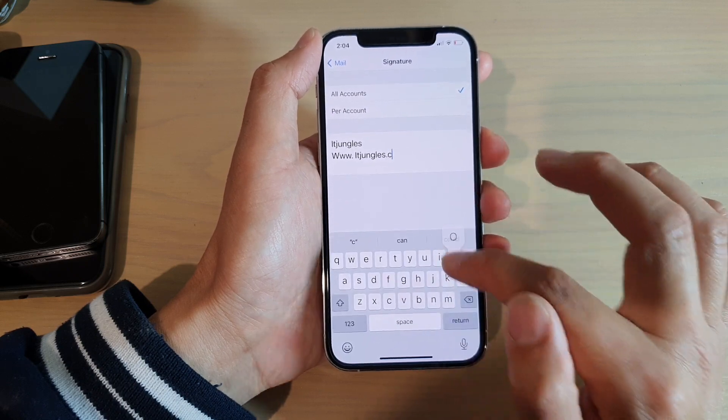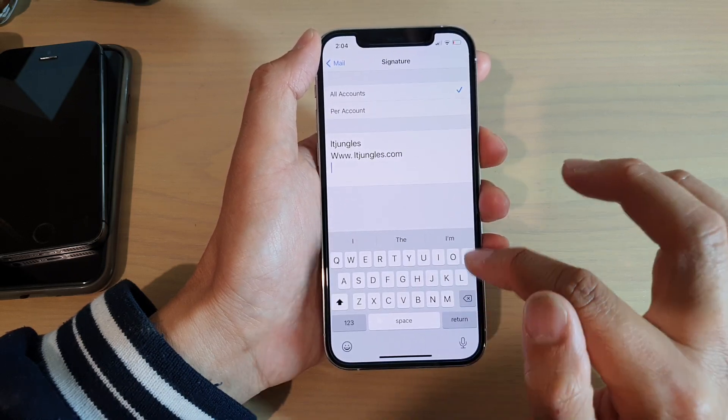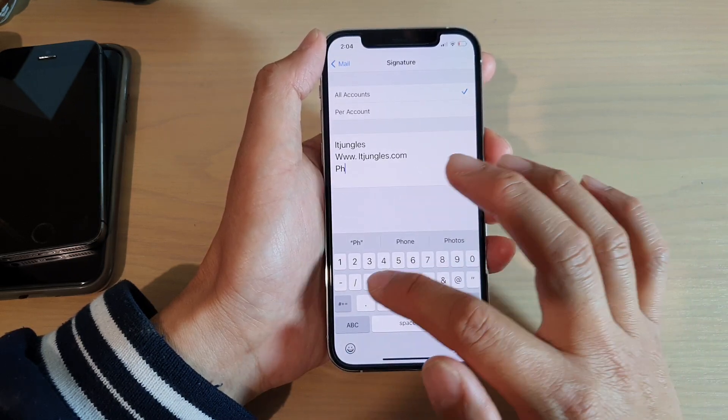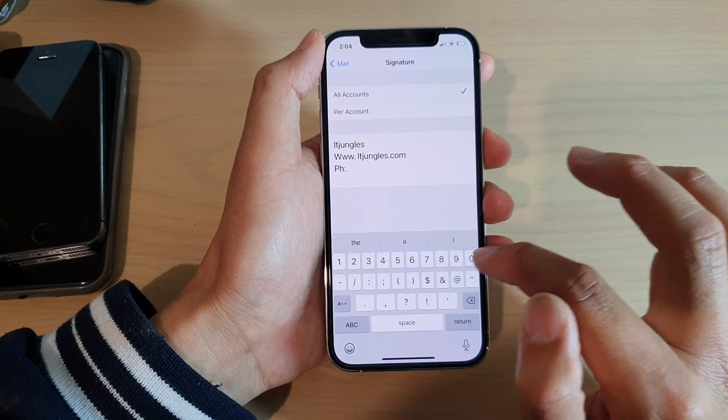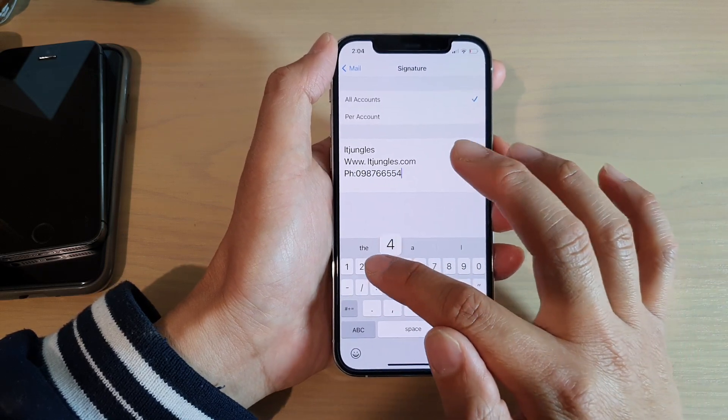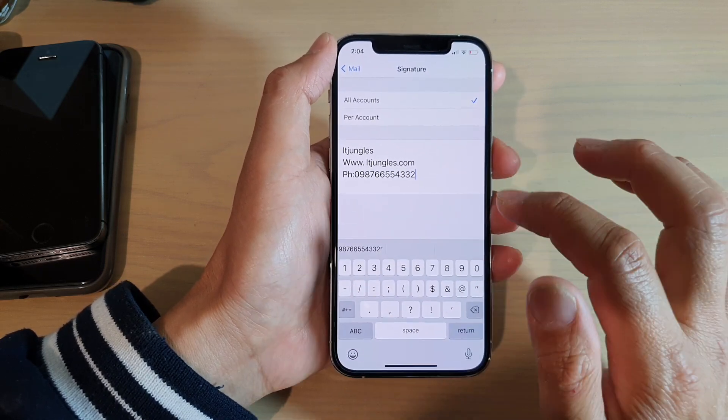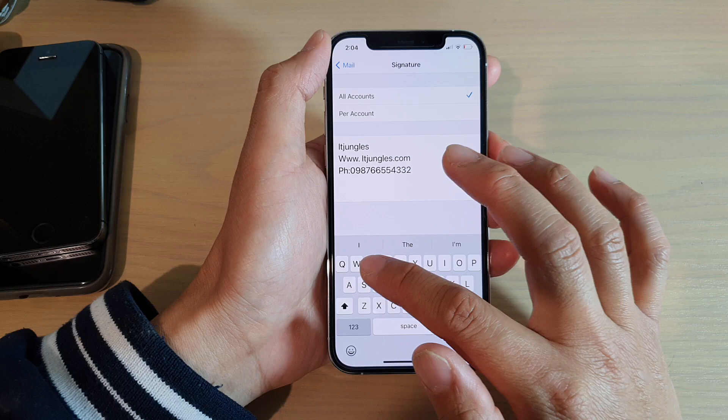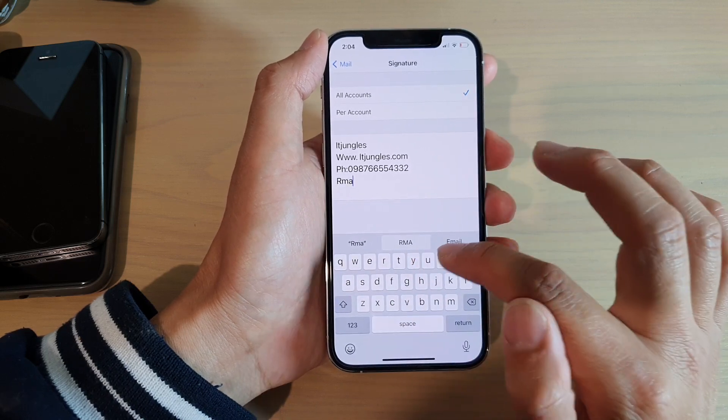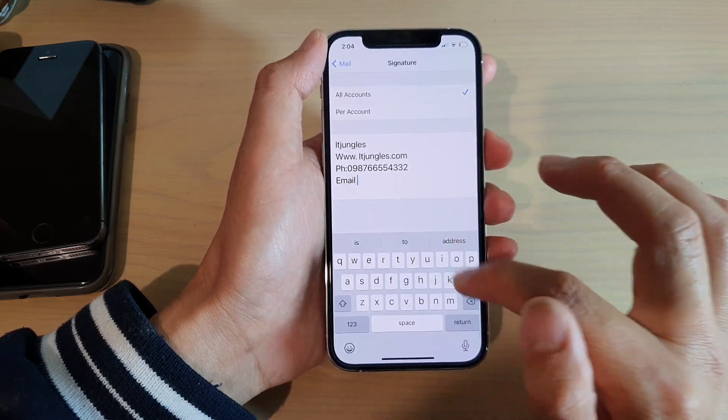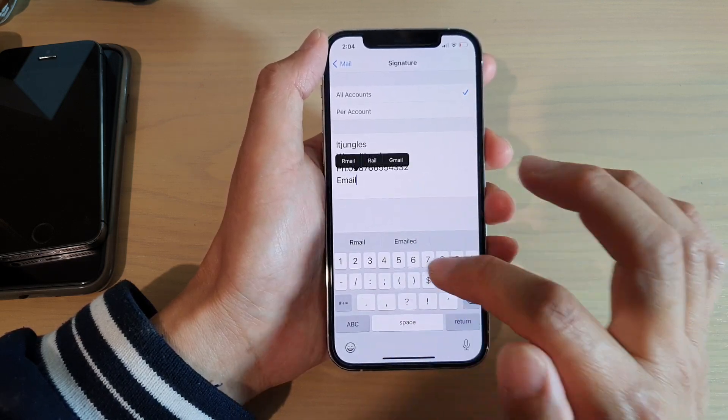And you can put your phone number in here as well, and email address. So you can put whatever you like in here, it's up to you.